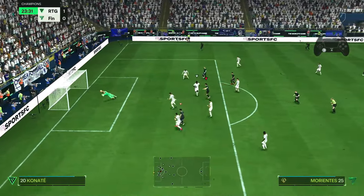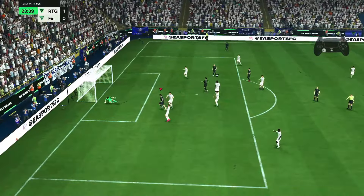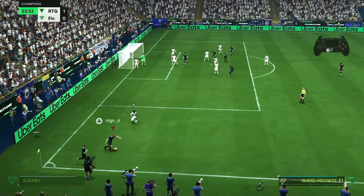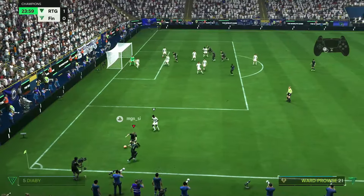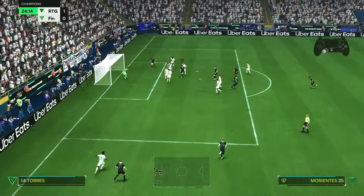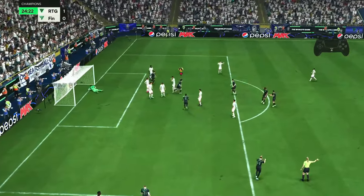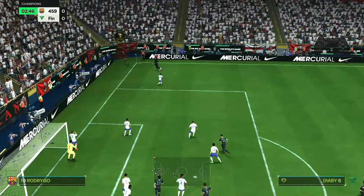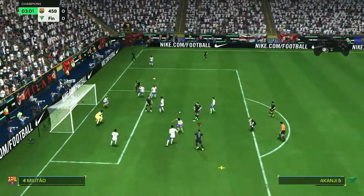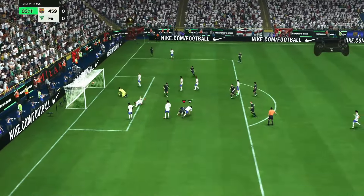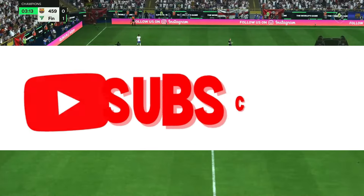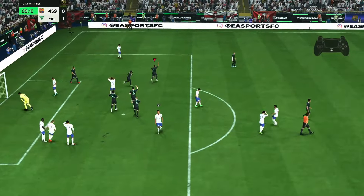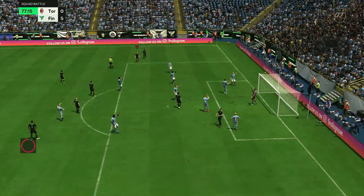Hello FC 24 players, welcome back to the YouTube channel. In this video we're going to be doing a tutorial on how to score from corners. If you're new to the game this tutorial is going to be quite useful, but if you're quite advanced it is also a good method to try. Before I get into this tutorial, don't forget to subscribe to the YouTube channel.